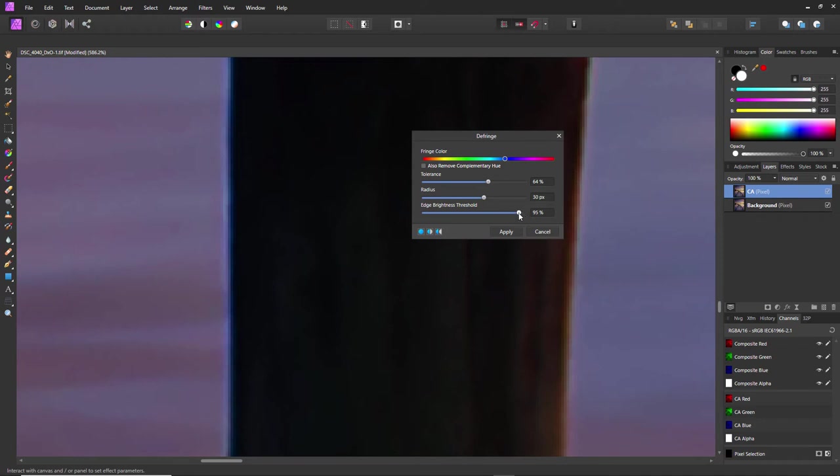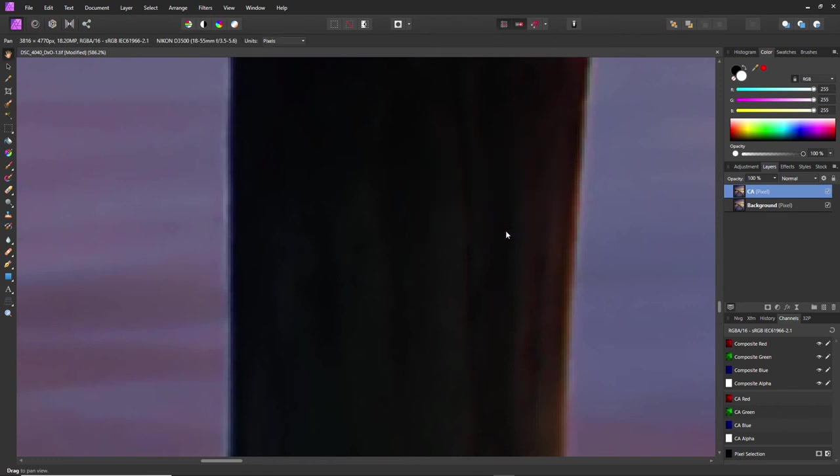But the thing that really makes a difference is this slider here, Edge Brightness Threshold. If I just take that down, you can see it gets rid of the color. I've still got that fringe there, so it doesn't get rid of that completely, but it's not that glaring blue color. So if I click on Apply...